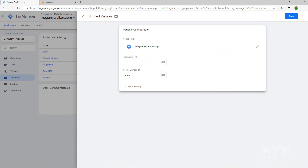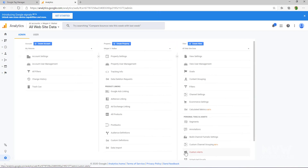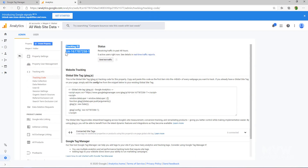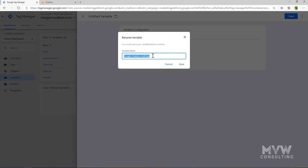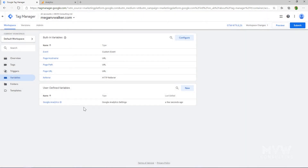Once we've picked the Google Analytics Settings variable type, we need to get the tracking ID from our account. Go into Analytics, go to the admin area for that property, look at the tracking info, go to tracking code, and there's our tracking ID. Copy that, come back, and paste in the tracking ID. Click Save, then it will ask for a variable name — I'm going to call this Google Analytics ID and save it. Now we have our user-defined variable.